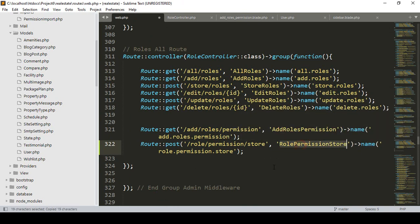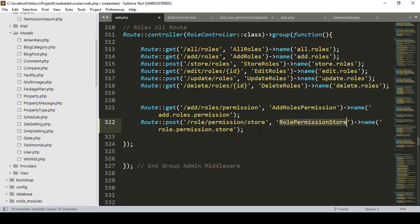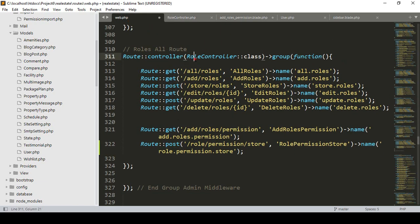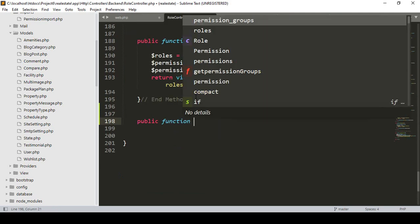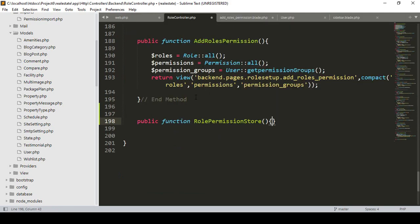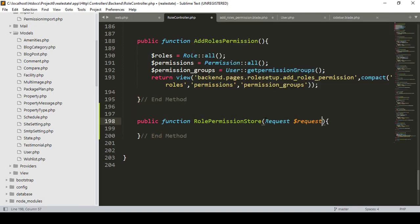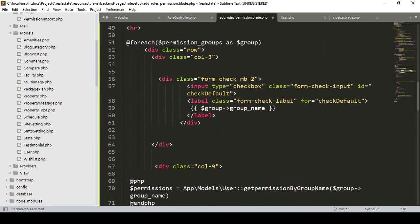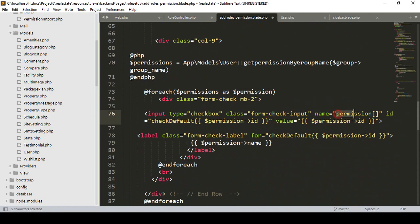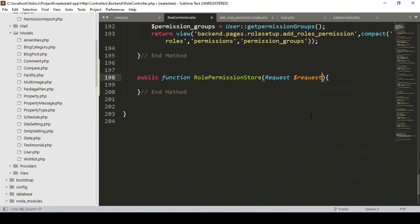I simply copy it and now this will be a POST route. I want to go to our RoleController. Into the RoleController I want to create a new method. I'll name it as a public function 'rolePermissionStore' — this is a POST method where you also have to pass the Request and the dollar-request parameter.